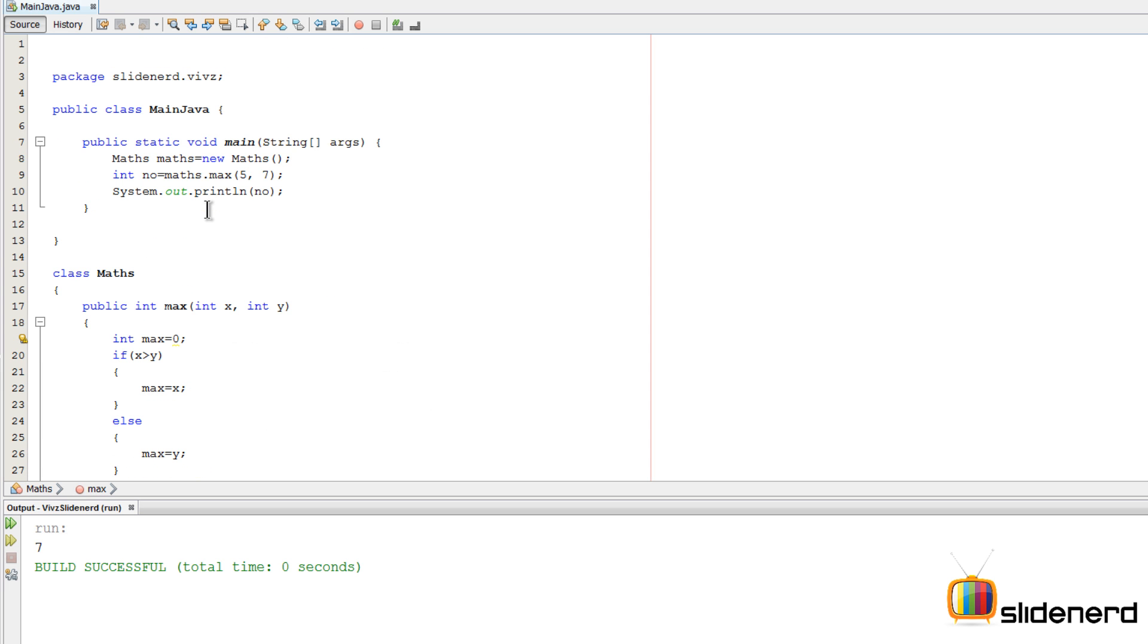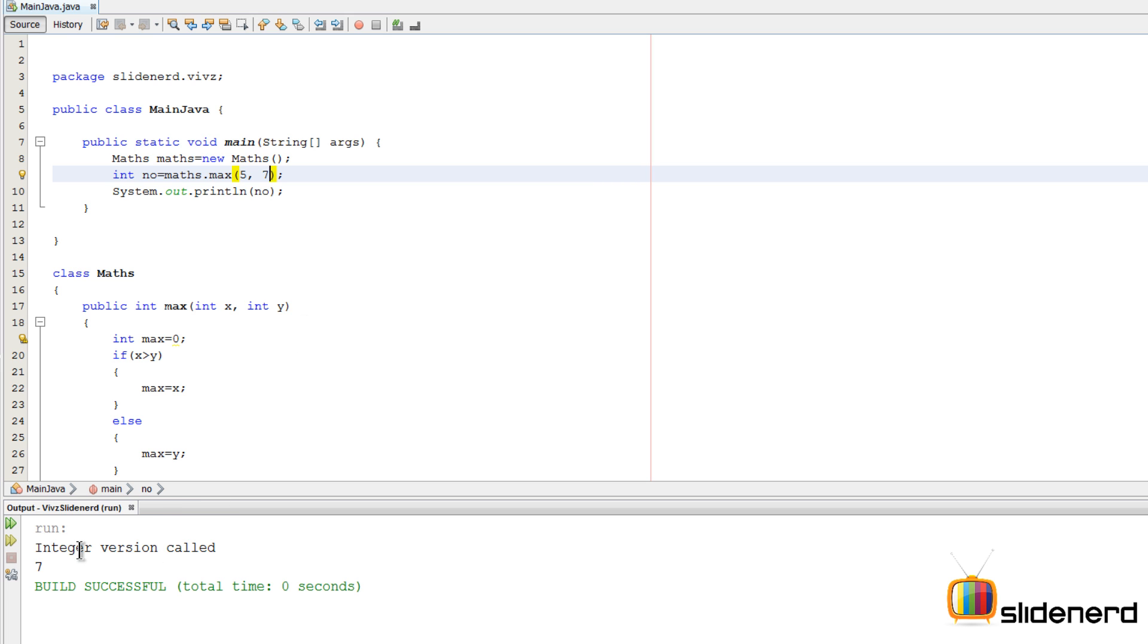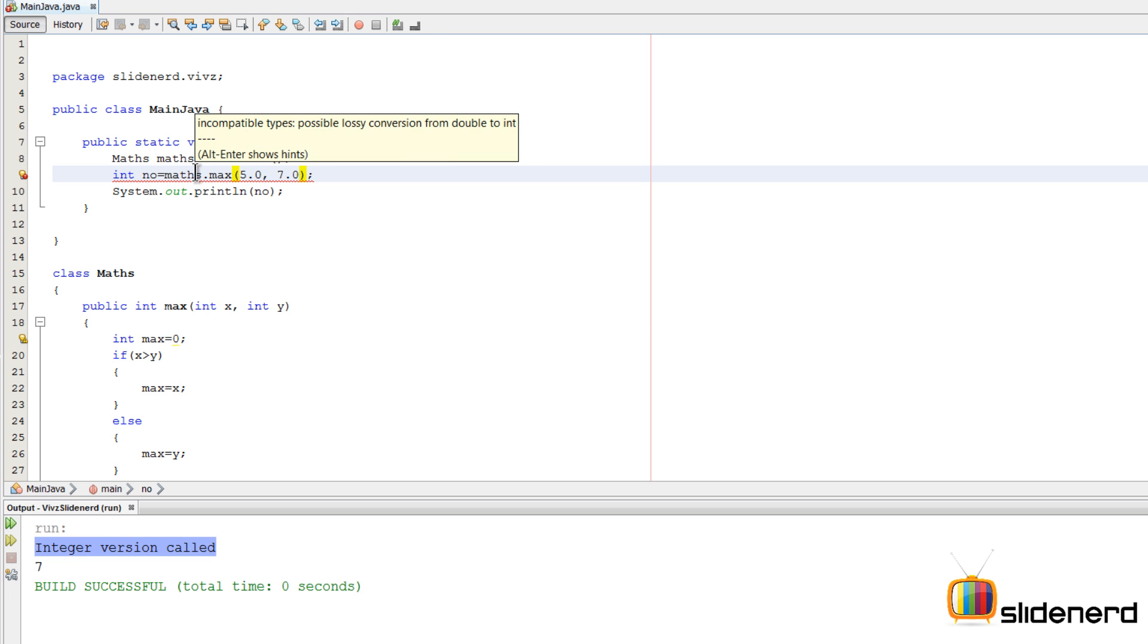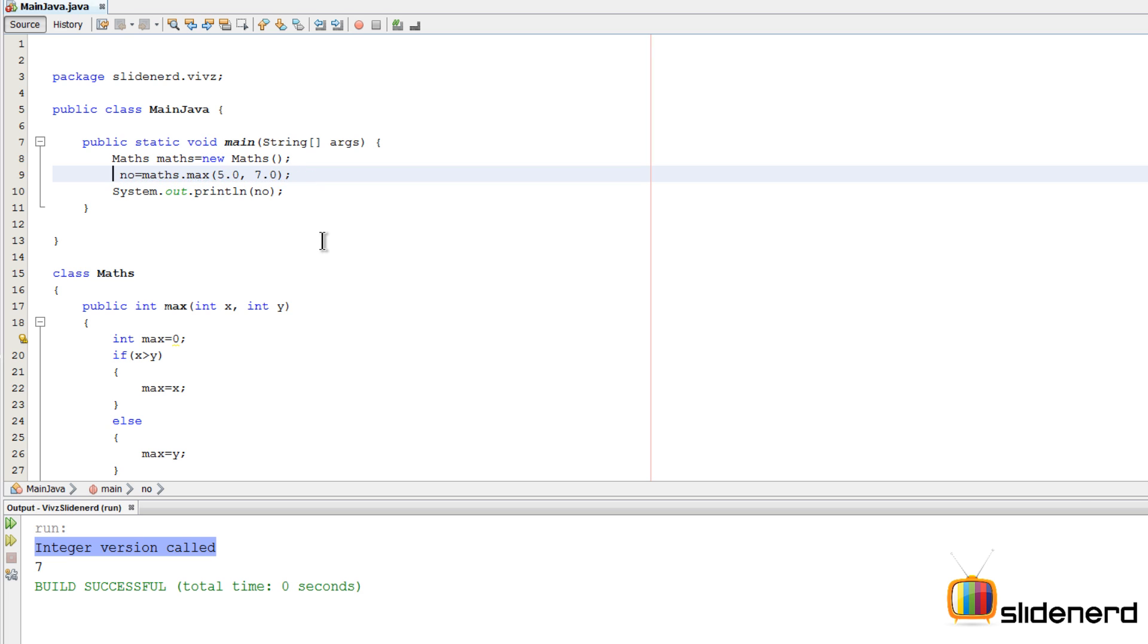Now let's run this. If you say 5 comma 7 and run this by saying shift F6, as you guys notice it says integer version gets called. Now let's put 5.0 here and 7.0 over here. There's an error because we are trying to store the result inside an integer number, so let me make this double. Shift F6, run this.